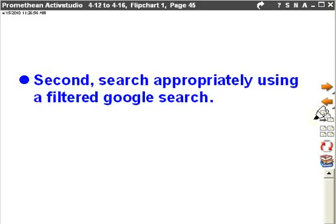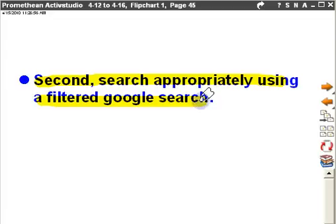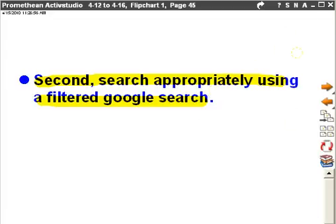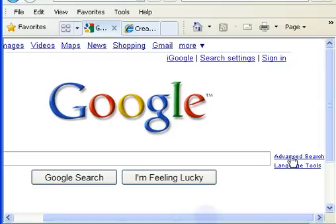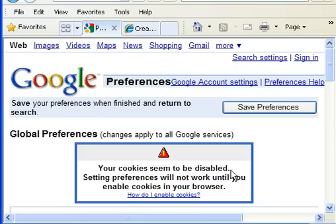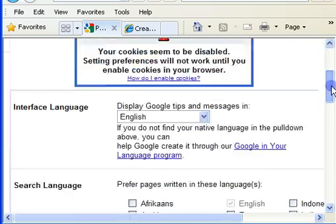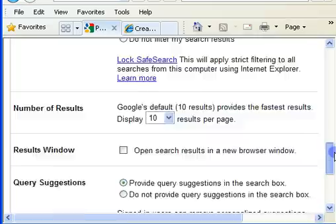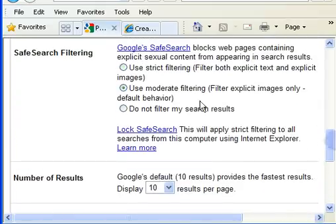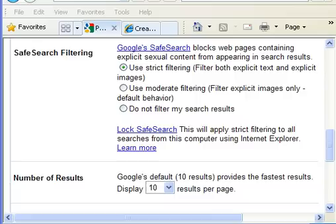So once you've decided, you're going to have to search appropriately using a filtered Google search. Go ahead and do that. Okay, so from here, from Google, I want you to click on search settings at the top. And then at the bottom, you're going to go ahead and select the use strict filter. That's this one right here, so that we're filtering any inappropriate things.